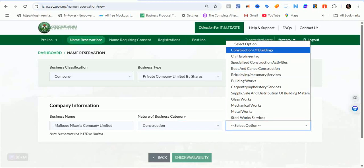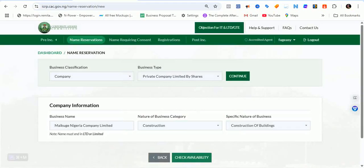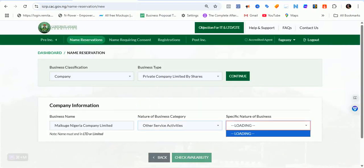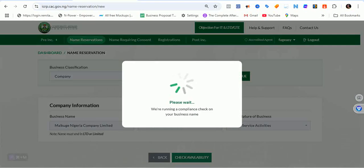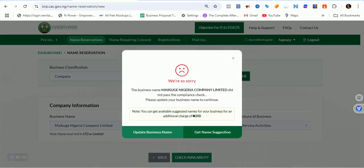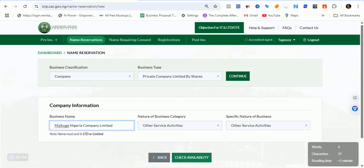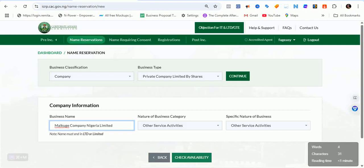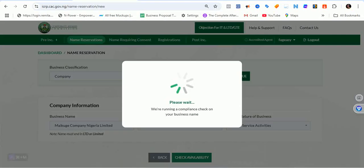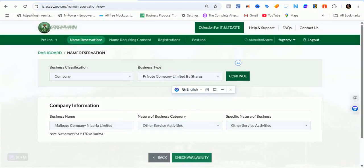One reason this might be happening could be the business category selected. Let's try changing the nature of business to construction. Select 'Construction and Building' and check availability. It doesn't match compliance. Let me try 'Mekuge Company Engineer Limited' and see. It's not even giving us a similarity score now, which is also an issue.